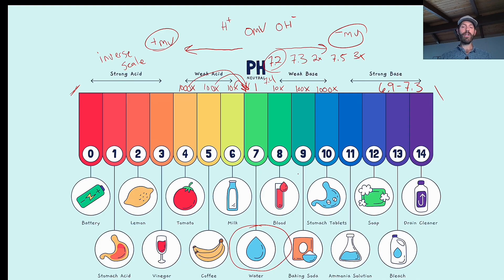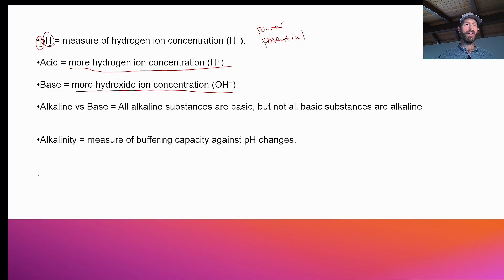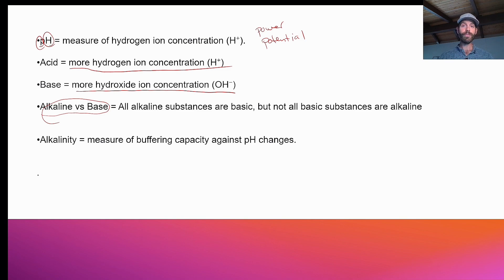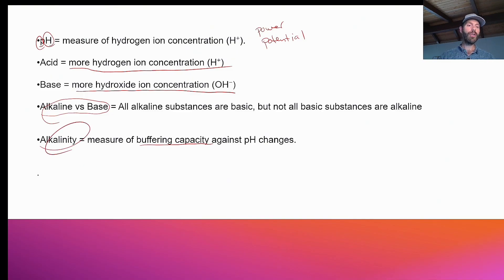Now that we understand what acid and base are — the measurement of hydrogen ion concentration relative to hydroxide ion concentration — what's alkalinity? That gets me back to the statement I made at the very beginning: alkaline and basic are not the same thing. All alkaline substances are basic, but not all basic substances are alkaline — at least in the context of drinking and wastewater treatment in an aqueous solution. You can have something that's very basic but has no buffering capacity, and its pH will change really fast.